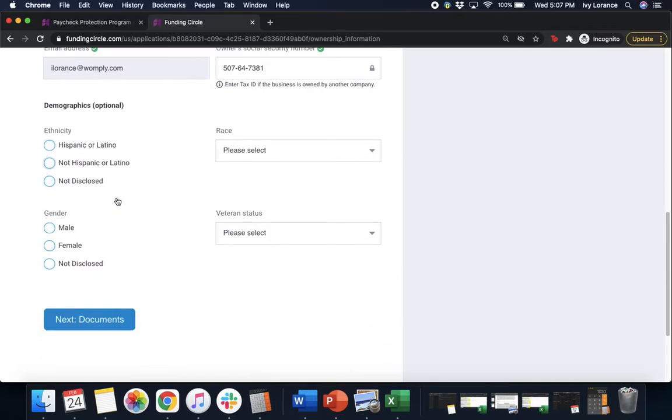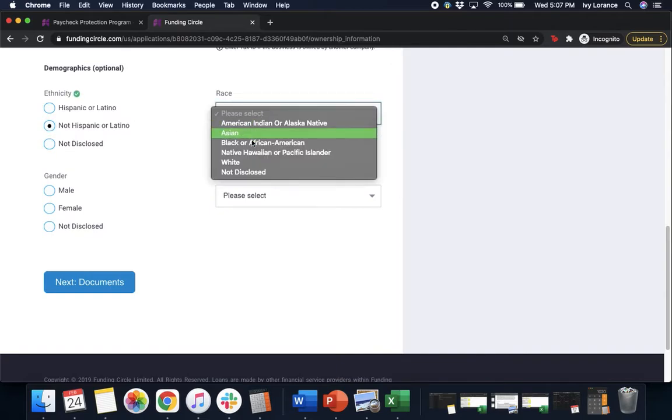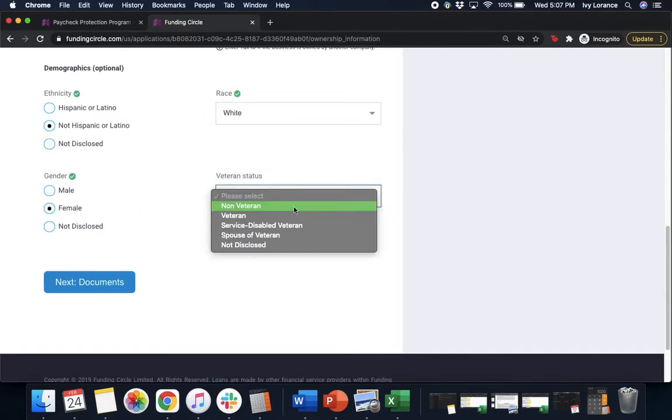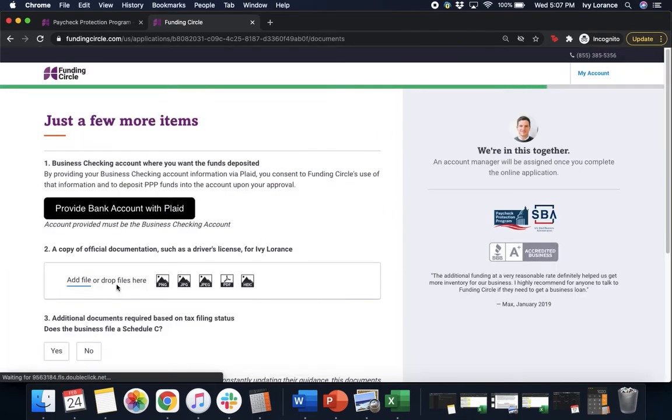Next, it'll ask you for your demographic information. So your ethnicity, go ahead and click the one that's gonna be the best for you, your race, your gender, and then of course your veteran status. Once you've filled all of these out to the best of your ability, it'll say next, documents.